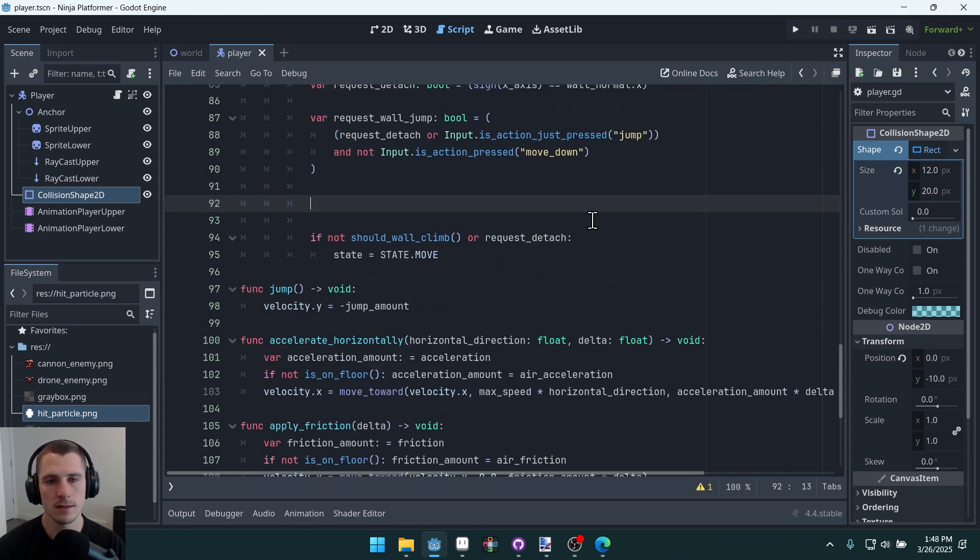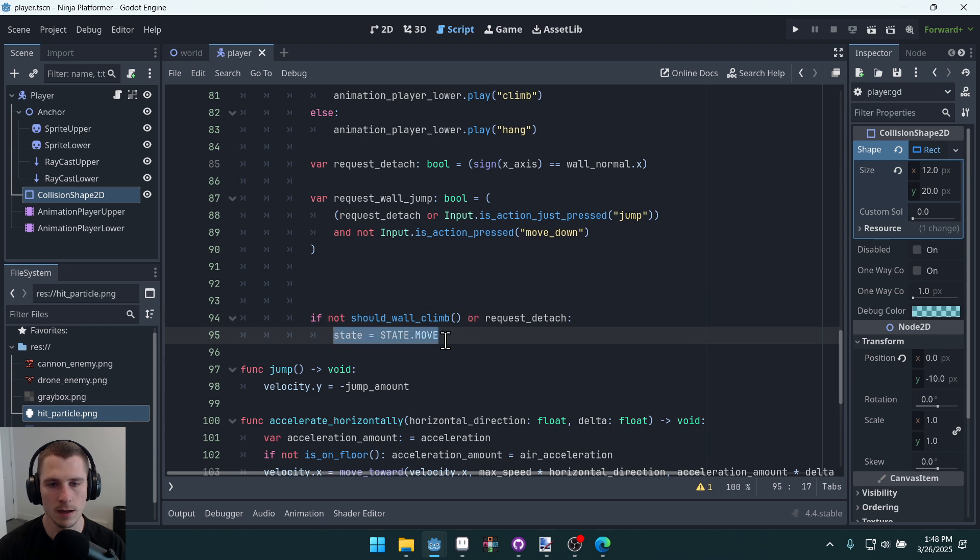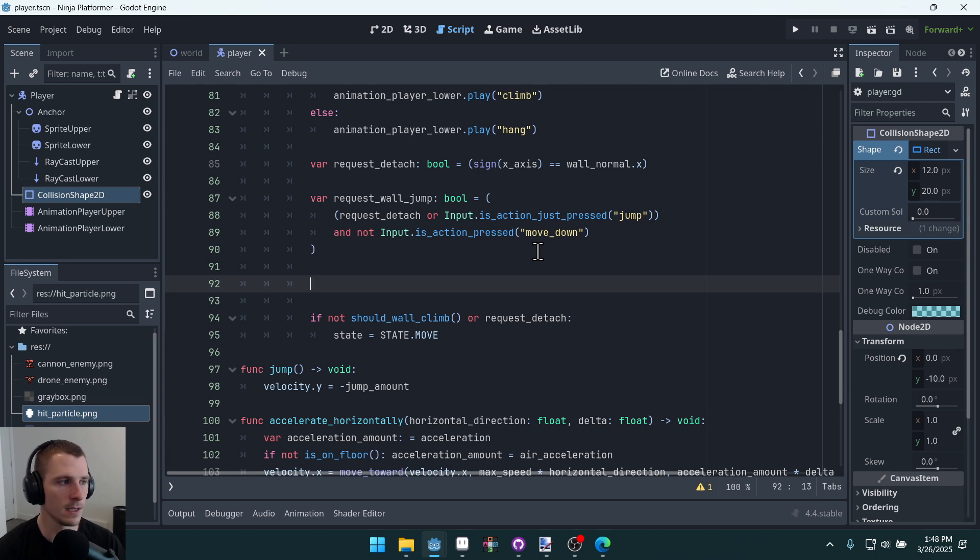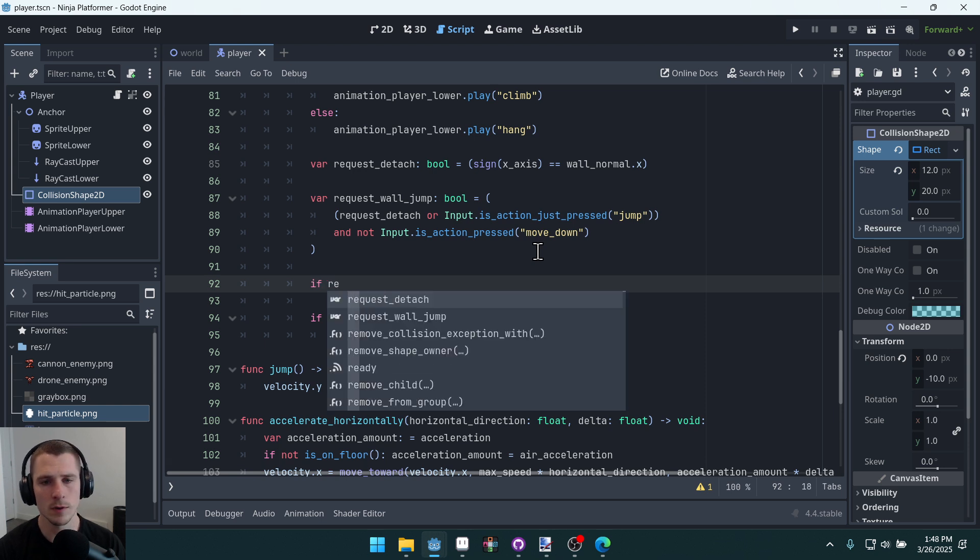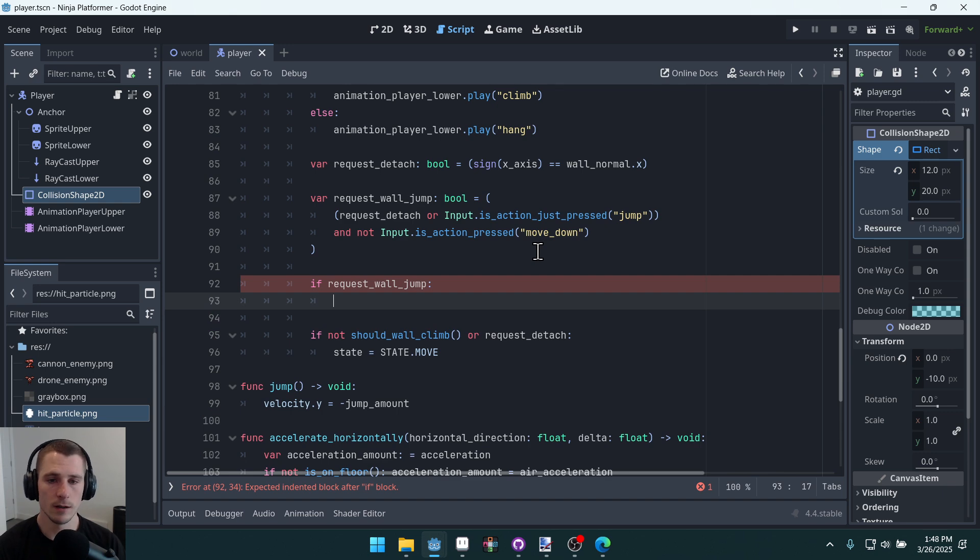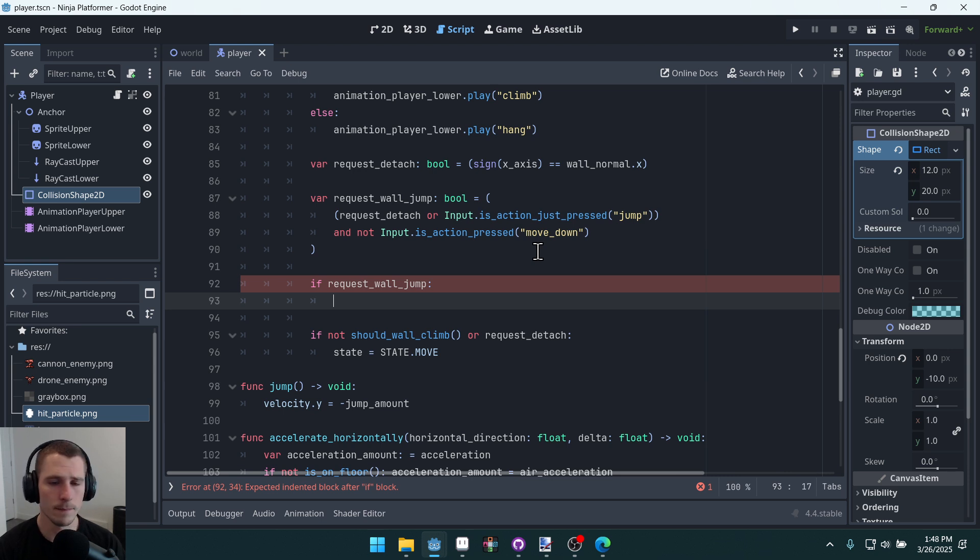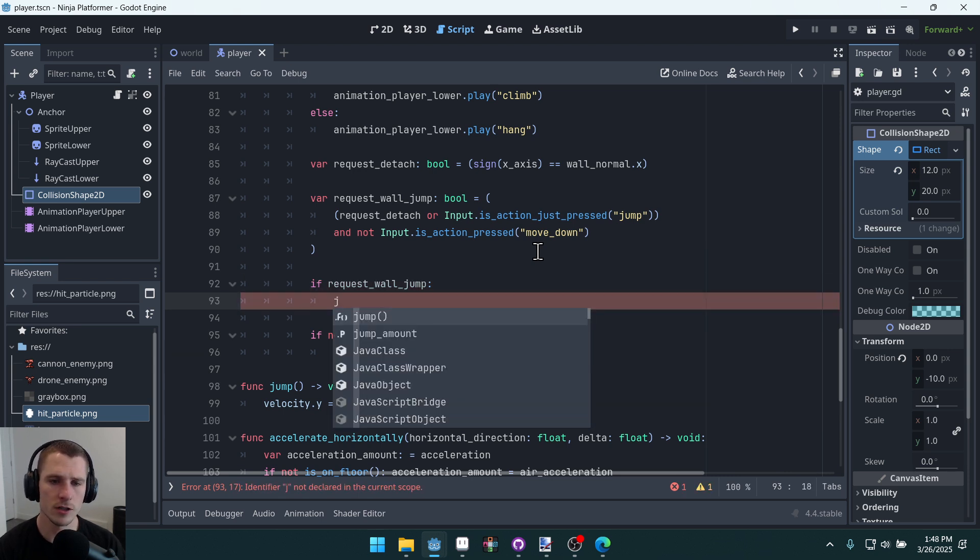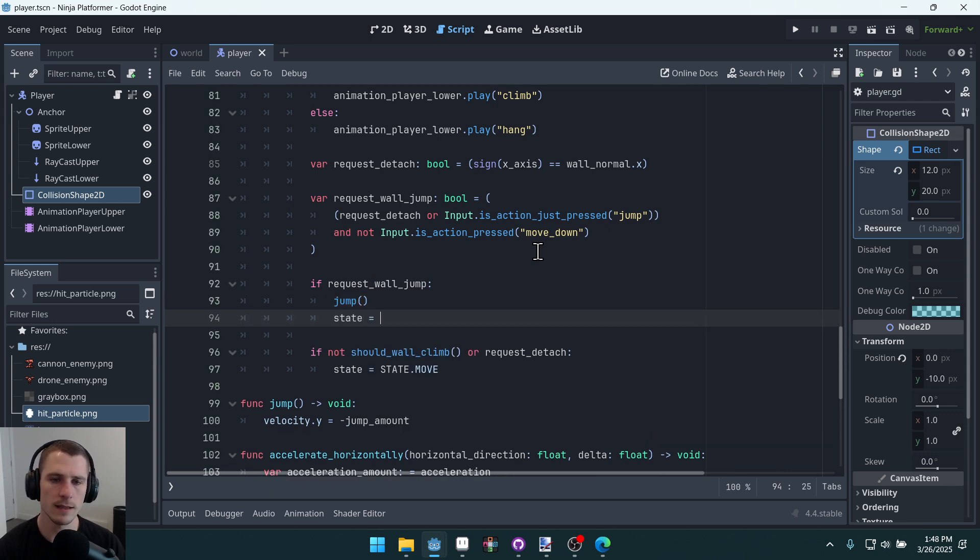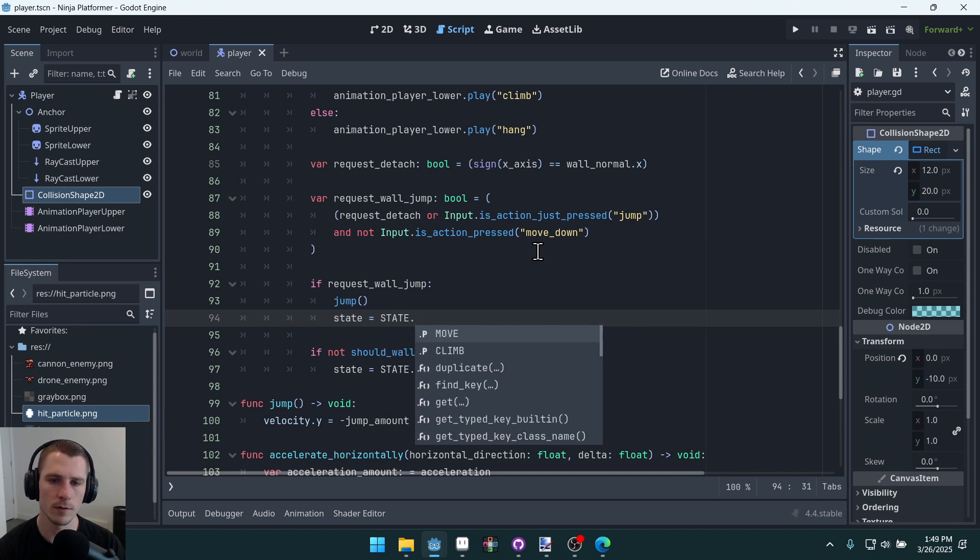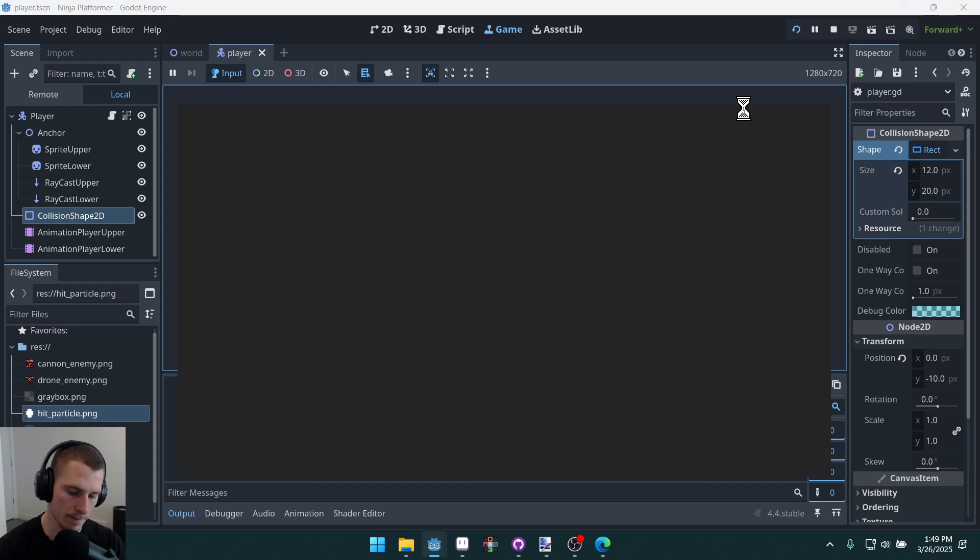This is going to be its own exit case for this state. So where state equals state.move here, we're going to have another state equals state.move in this if statement. We'll say if request_wall_jump, we're going to have some logic here. So the logic is going to be: first we're just going to call jump, and then we're going to say state equals state.move. Okay, that makes sense. Let's try it.